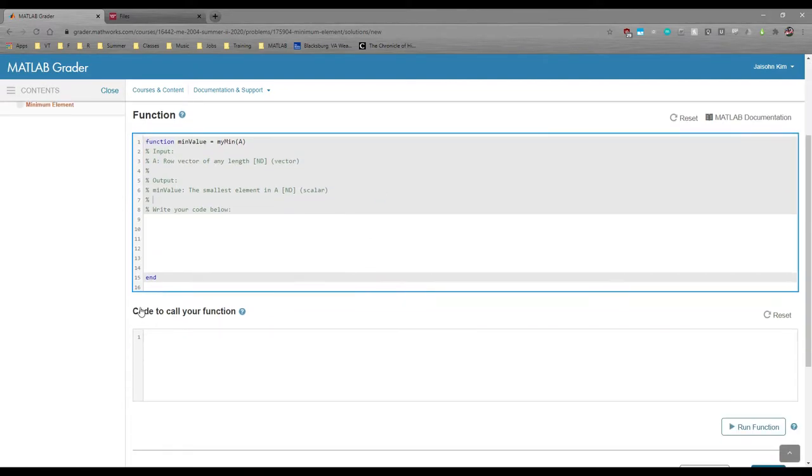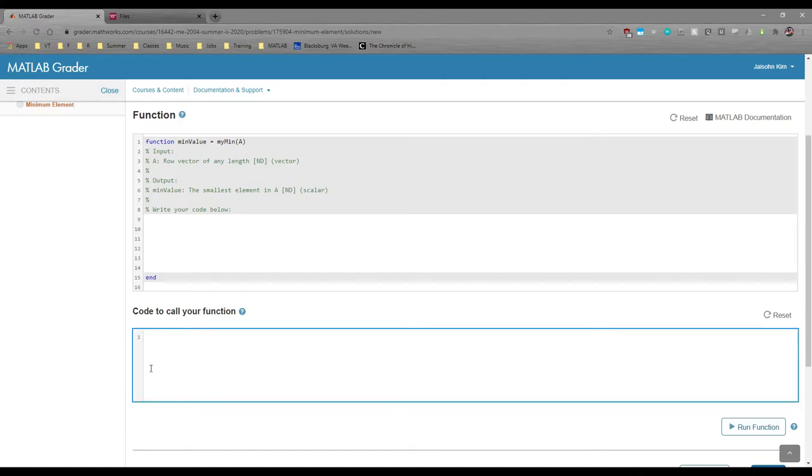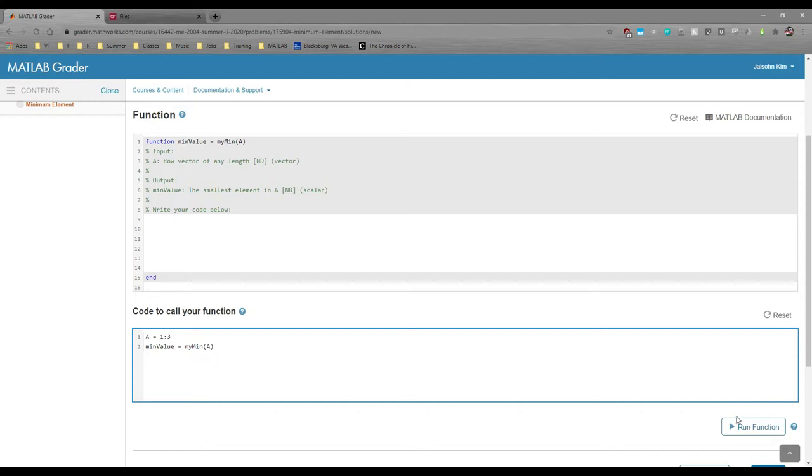If we scroll down, you see this code to call your function box. In this box, you can write code to test out your function so you can do something like this. And if you hit the run function button at the bottom, you'll hopefully see some good results.